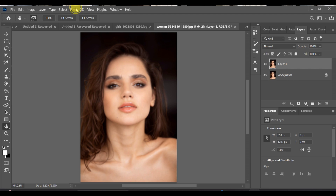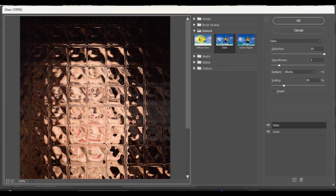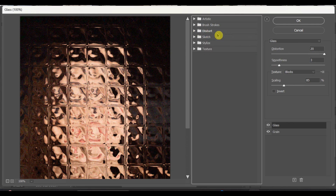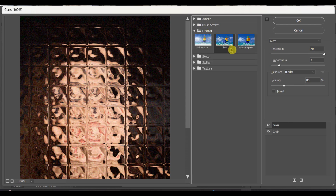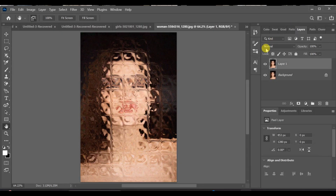Next, go to Filter > Filter Gallery > Distort > Glass. Set Distortion to 15, Smoothness to 3, and Texture to Blocks with Scaling around 85, then press OK.